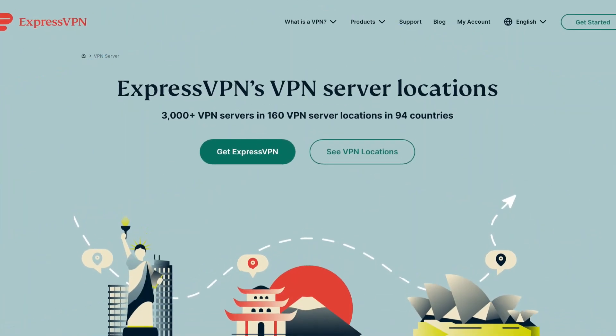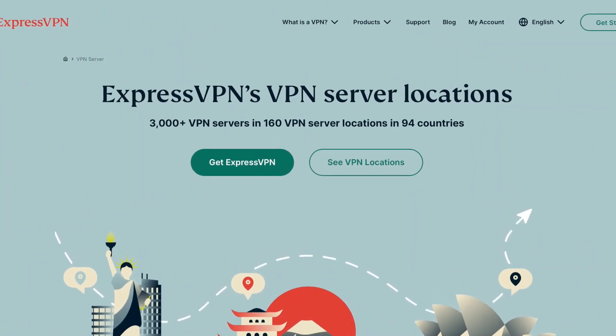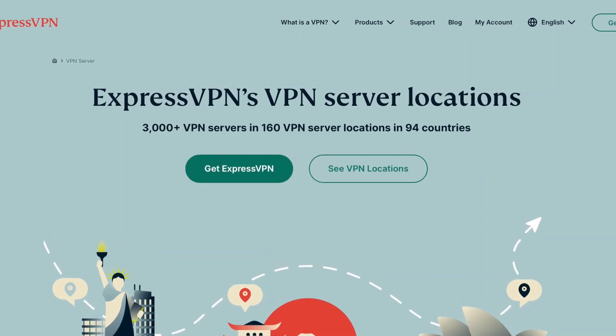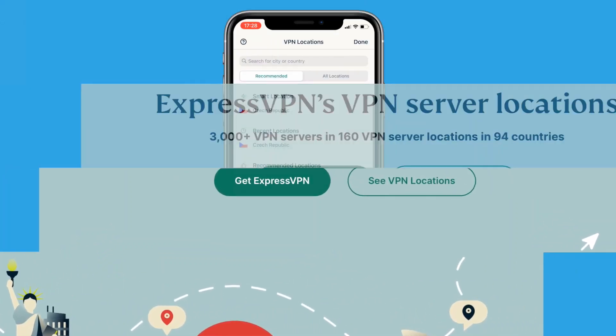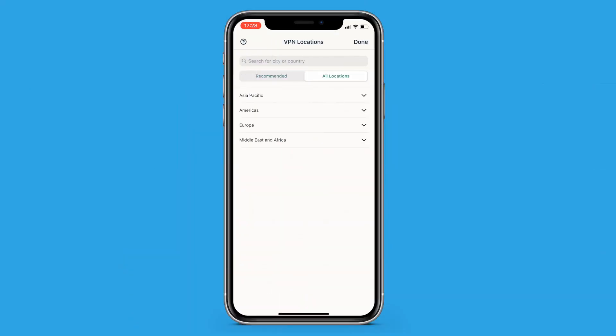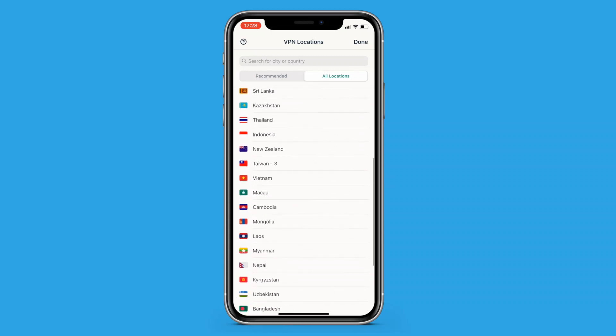ExpressVPN has more than 3,000 servers in 94 countries, so there's no shortage of options. Your list should include recommended locations, but you can choose any location you want.